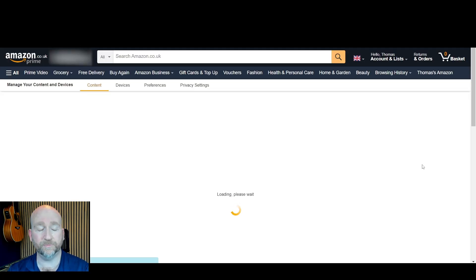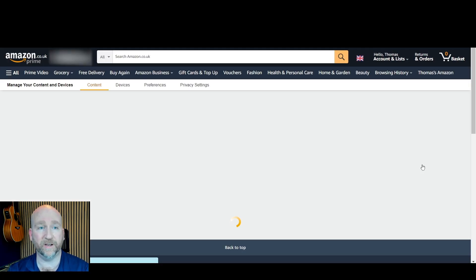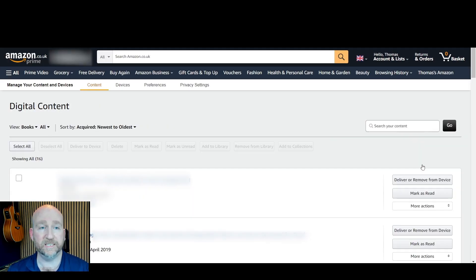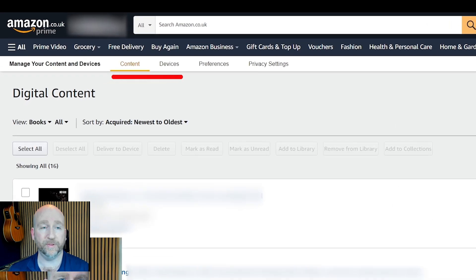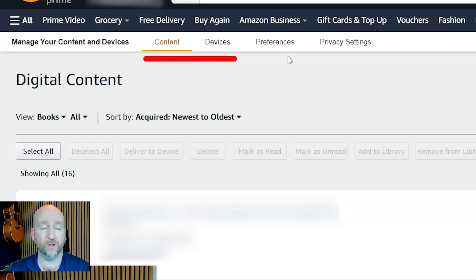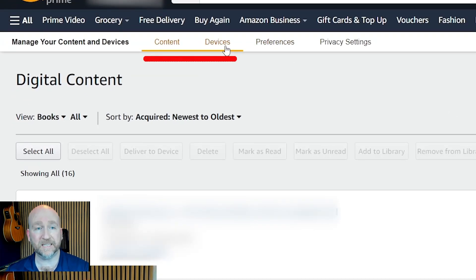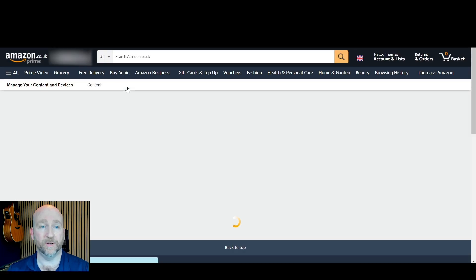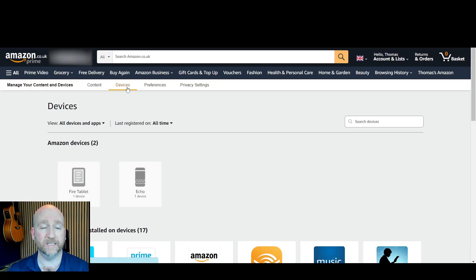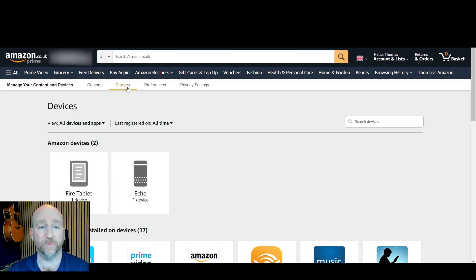Again it doesn't bring you straight into the devices. You can see on the tab on the top it has content and then next to that it has devices. You want to click on the devices and hey presto it brings up my Echo device.